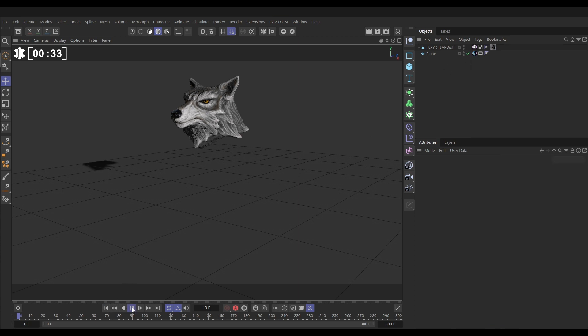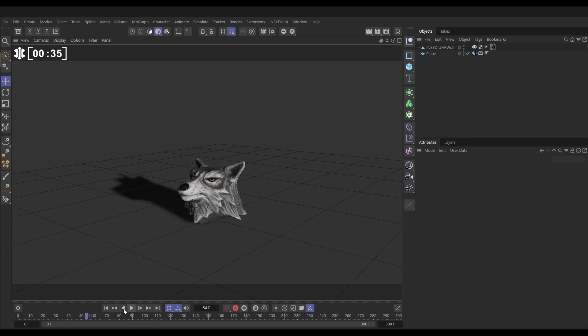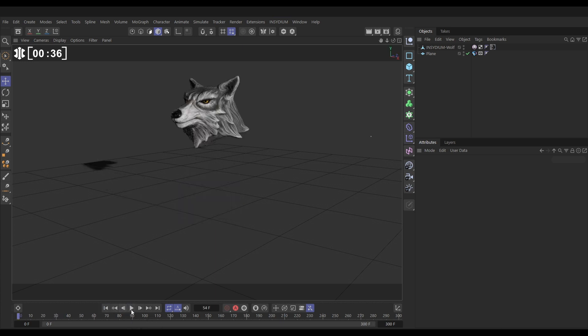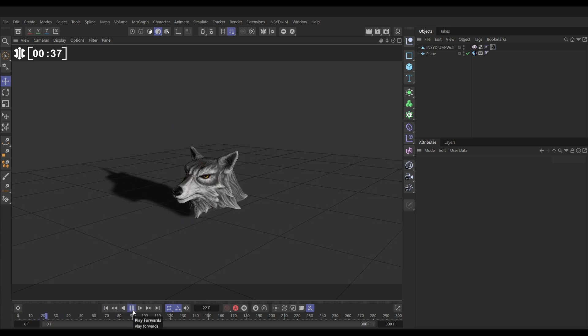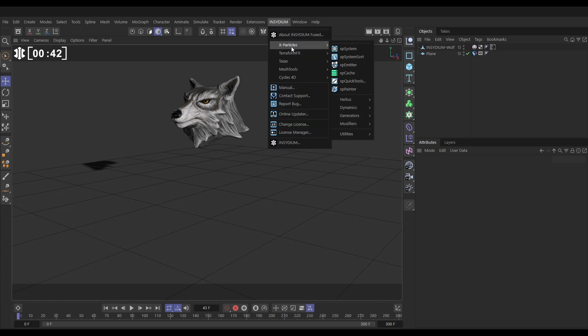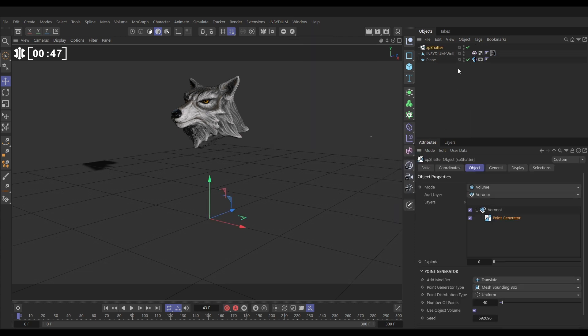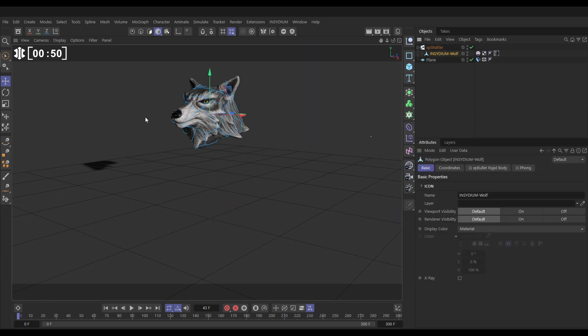So now if we hit play we've got a dynamic scene and our model falls to the ground, excellent. So now let's shatter this into pieces, we'll go to Insydium and we'll go to X-Particles Generators, XP Shatter. We can make the wolf a child of the shatter and you can see look it's got these cut edges so it's been cut into pieces and to make this dynamic all we need to do is move our bullet tag up onto the parent object.